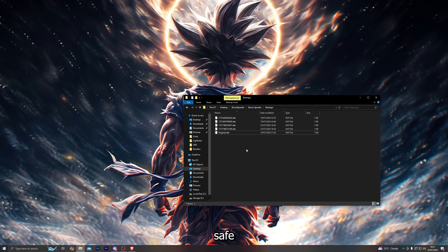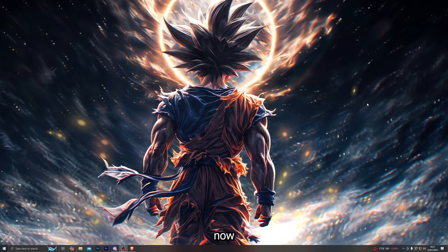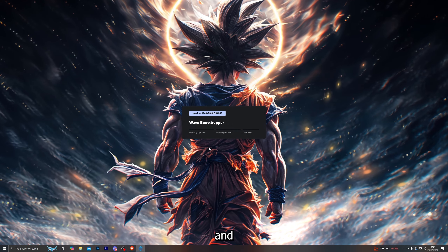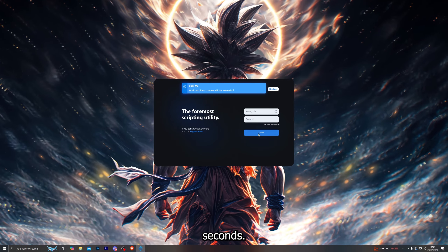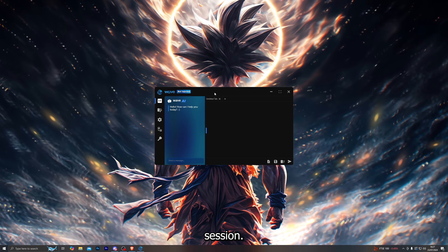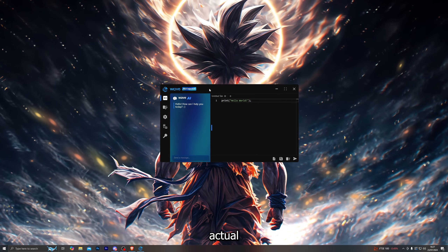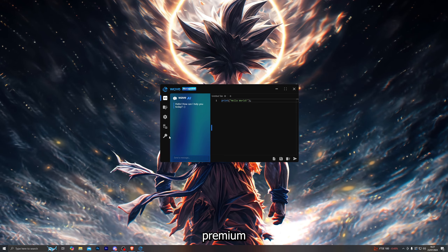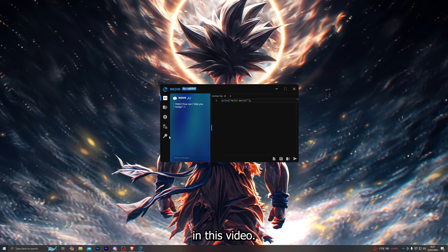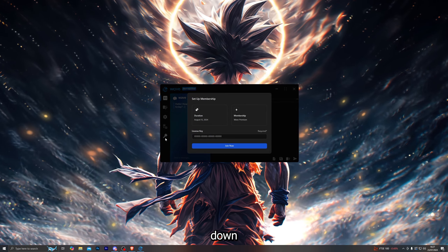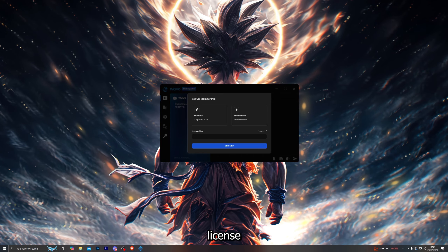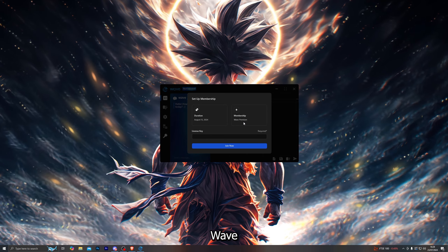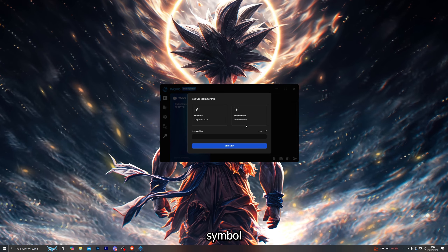Now let's go ahead and open up the Wave Executor. Launch it, it takes just a couple of seconds — I'll click on the last session and that logs me into the executor. If it's your first time using Wave Premium, head to the login page and paste in the license key you purchased; it will show you the duration left on the key along with the Wave Premium symbol.